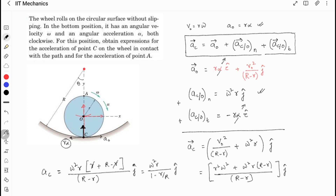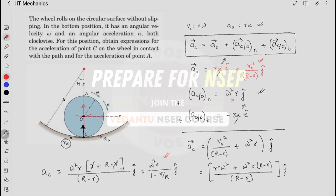I hope you have understood this question. This is the acceleration of C, and if you have understood this clearly, you can solve for the acceleration of A as well. Be careful — the answer is neither simply ω²·r nor v²/(R minus r) alone, as both can appear as options. Thank you everyone, I hope you are leveling yourself up. All the best for your exams.